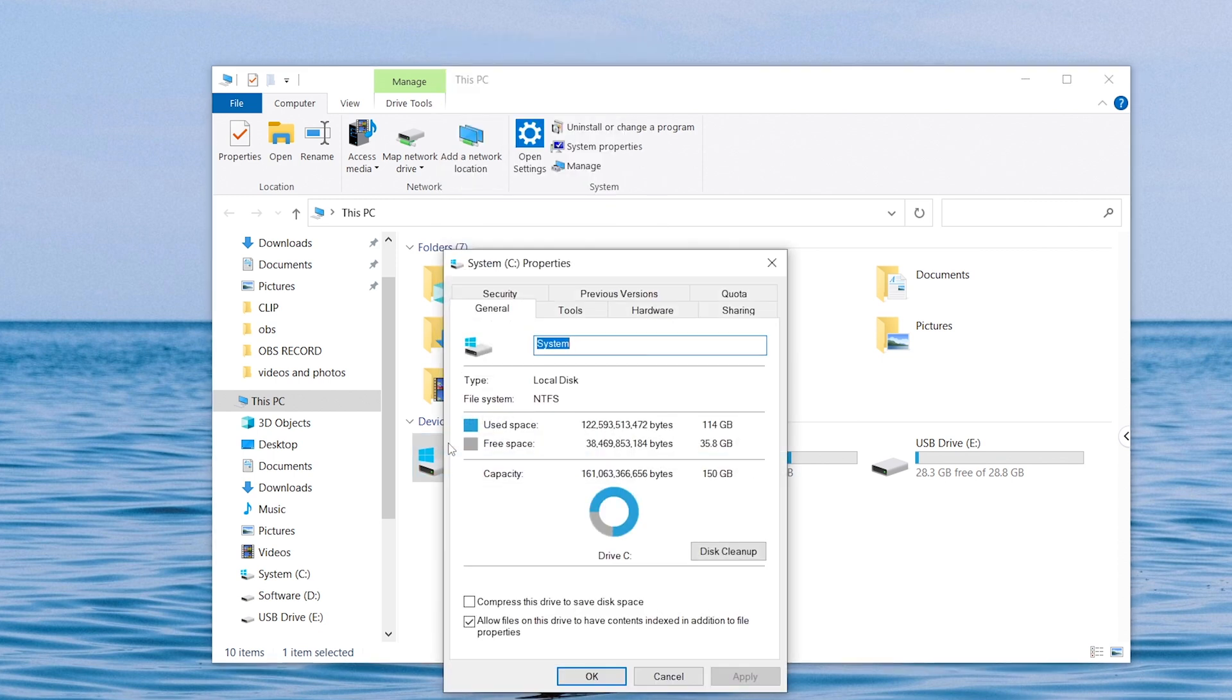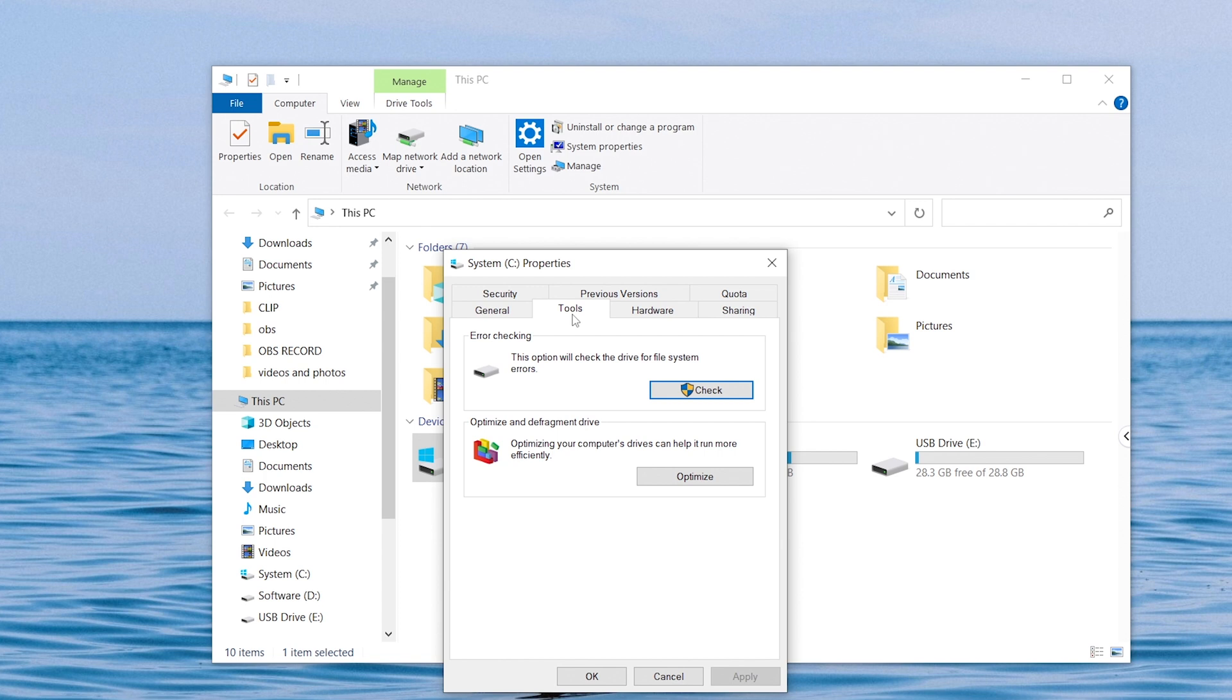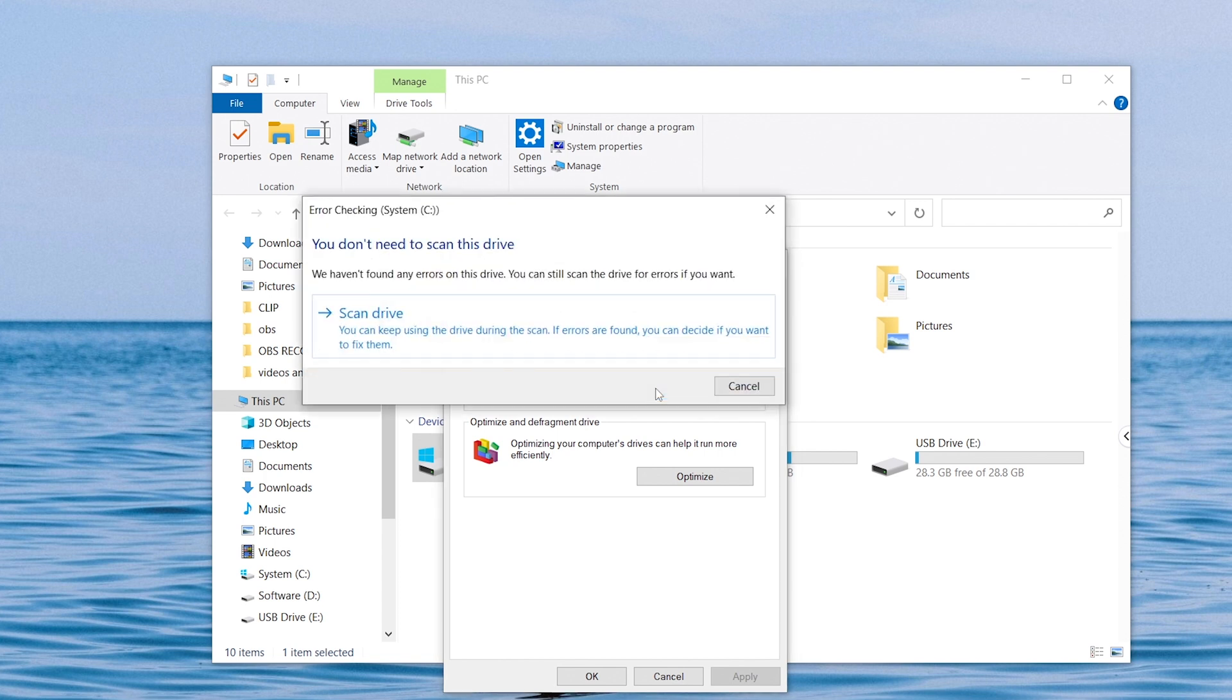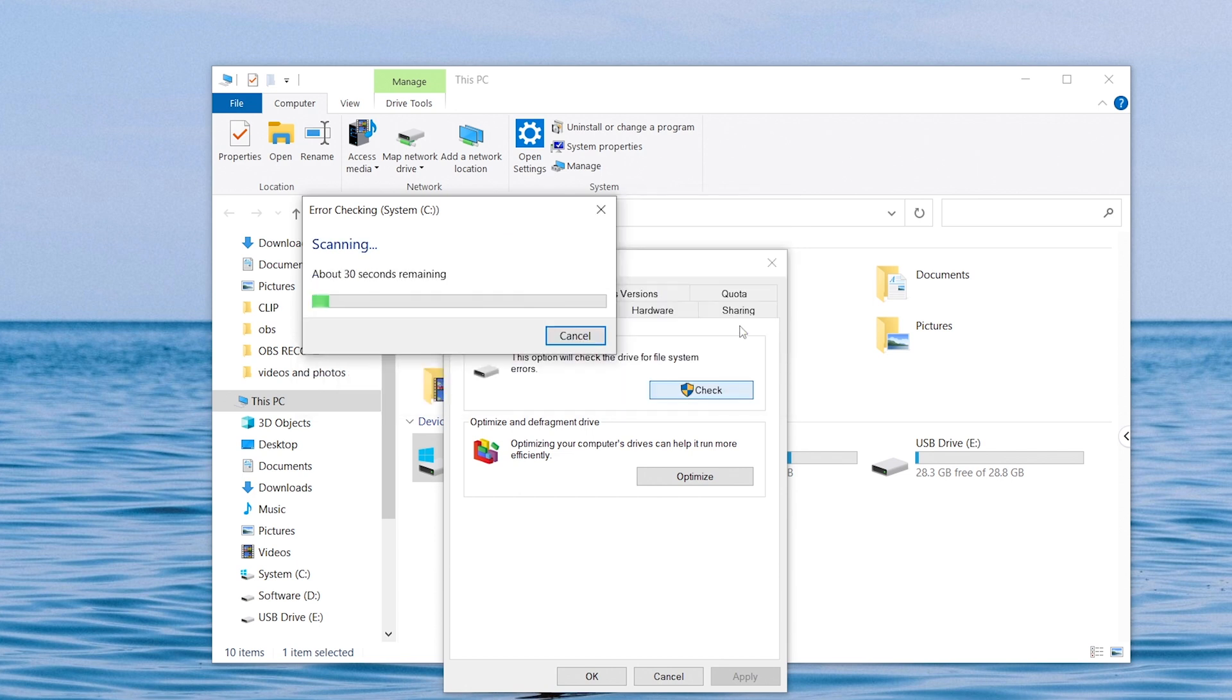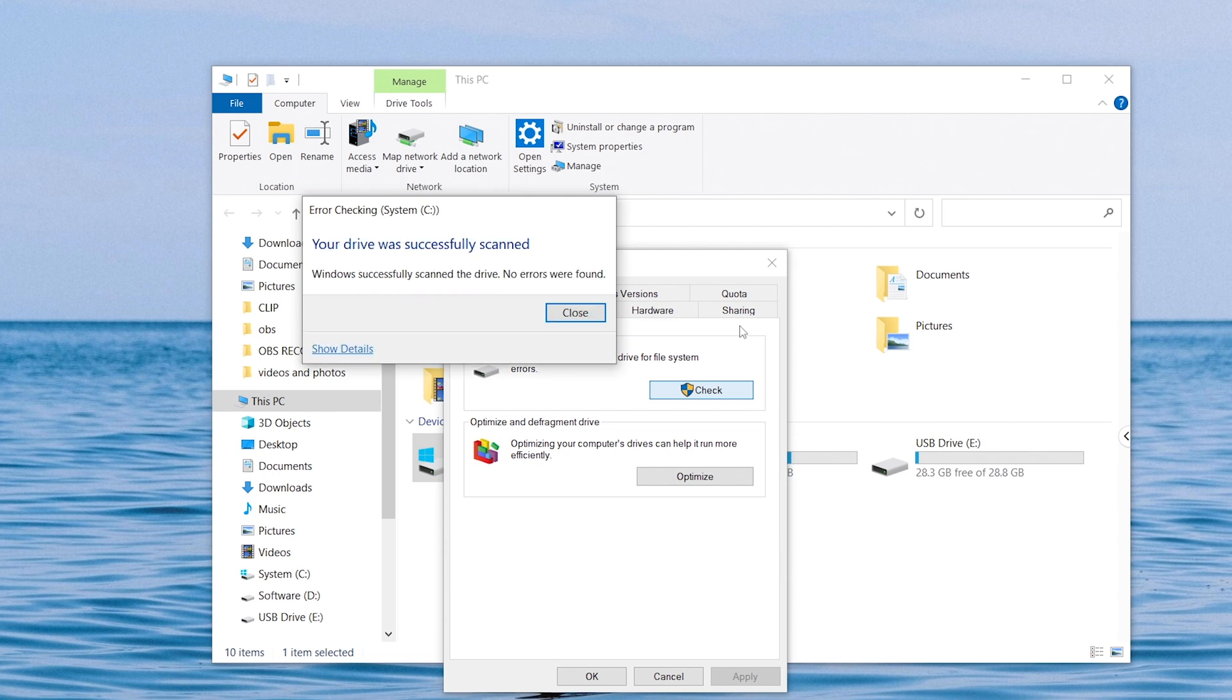Then switch to the tool tab and click check option under error checking. Click the scan and repair drive option, and then your PC will scan the integrity of the file system on the disk and repairs file system errors. This is the same as chkdsk command.